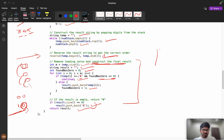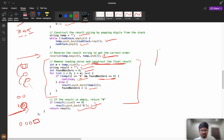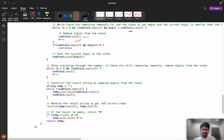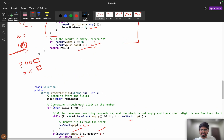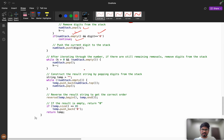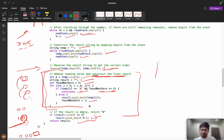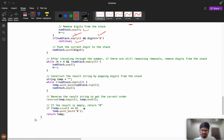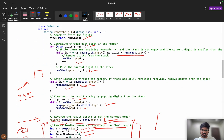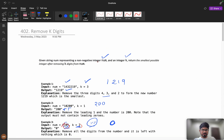Can we optimize the leading zero removal? Yes — leading zeros only occur when the stack is empty and we're pushing zeros. So we can add one extra condition: if stack is empty and digit equals zero, continue. This eliminates all leading zeros, and we don't need the separate removal logic. The simplified code just uses temp.size and returns temp directly. For time complexity, every element is pushed once and popped once — O(n) + O(n) — so it's O(n). Space complexity is also O(n) for the stack.